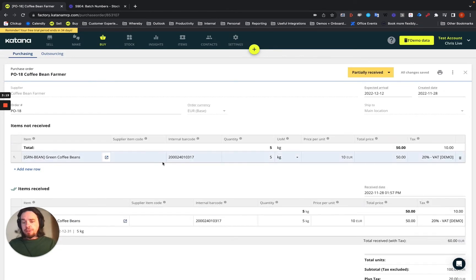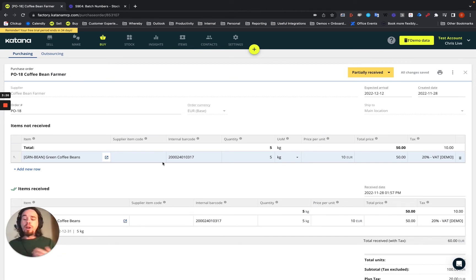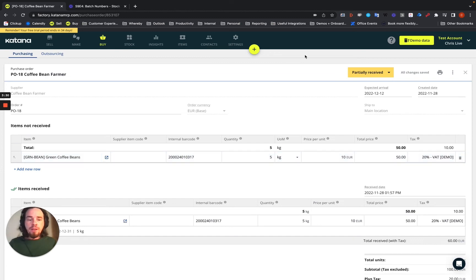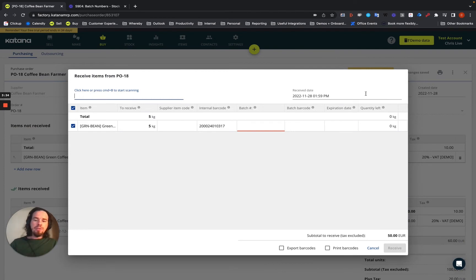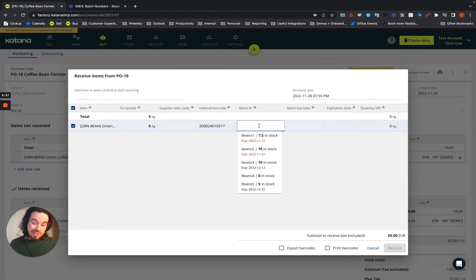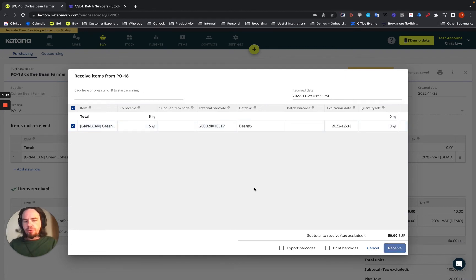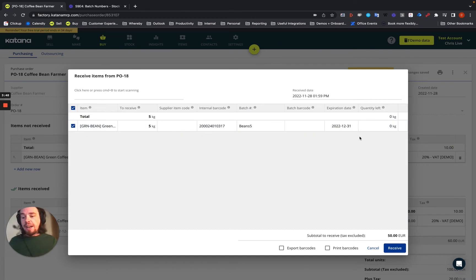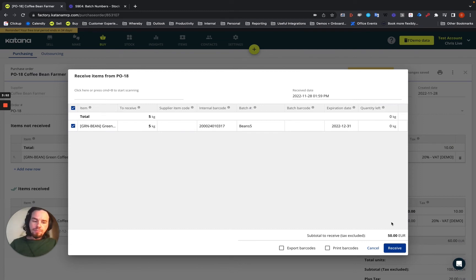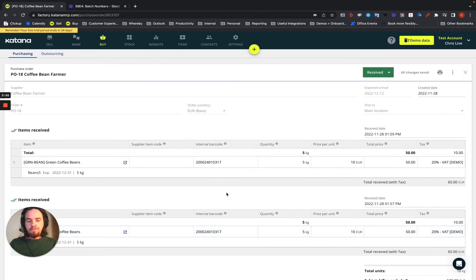Now this purchase order is currently partially received, and everything is fine. What I wanted to show you was how to create the batch assignment in that scenario. But if I go to receive all, there's 5 more left to receive. If they're coming in from the same batch of green beans but just a different shipment, then I could still assign them to the beans 5 batch, which has the pre-existing expiration date. And then I can mark those as received here. That's it.